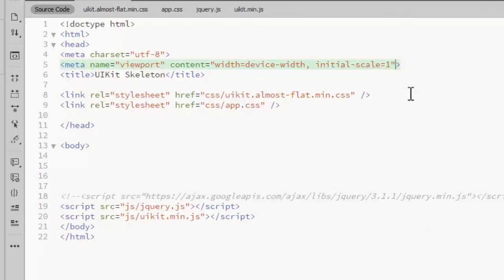Remember to include the meta viewport tag. It's required for a responsive page. It gives the browser instructions on how to control the page's dimensions and scaling.